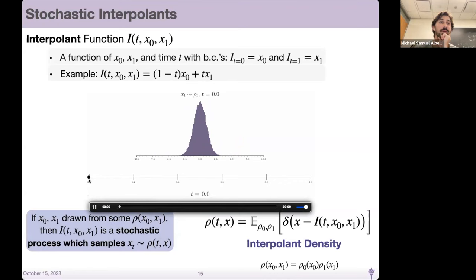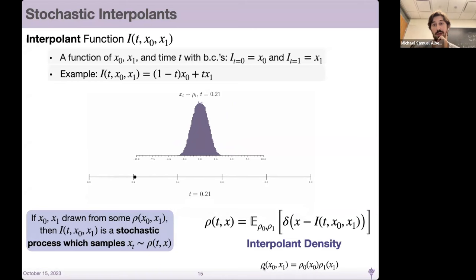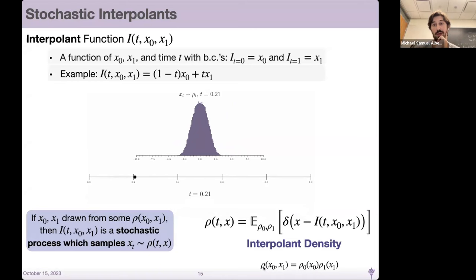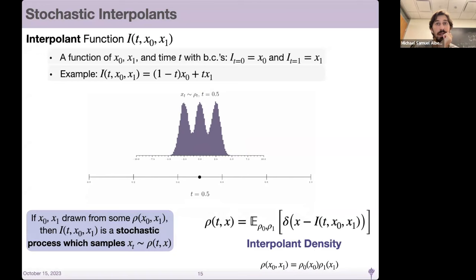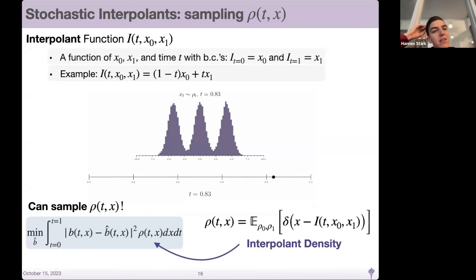In this drawing, we have at T equals zero a single mode Gaussian, at T equals one a three-mode Gaussian mixture, and we interpolate directly between them to produce samples in that interval. We can represent this interpolant density as an expectation over the base density. A trivial choice for the joint rho of x0, x1 is the independent coupling: rho_0(x0) times rho_1(x1). There's been interesting recent work by Alex Polidian and Alex Tong asking whether more complicated couplings could be useful.